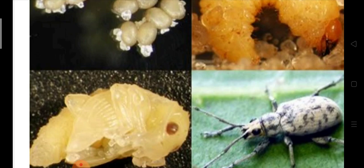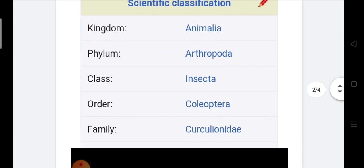Now first of all we see the systematic position of myelocerous. It belongs to the phylum Arthropoda, class Insecta, order Coleoptera and family Curculionidae. Genus is myelocerous.